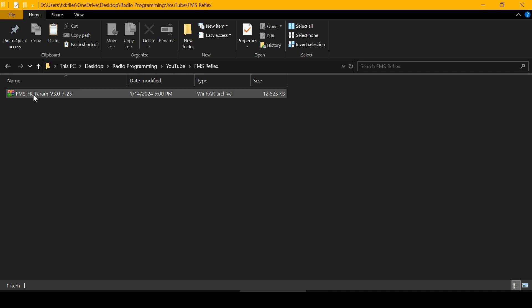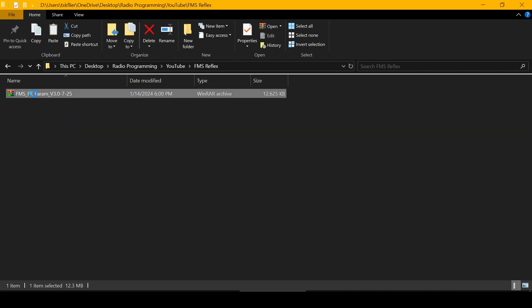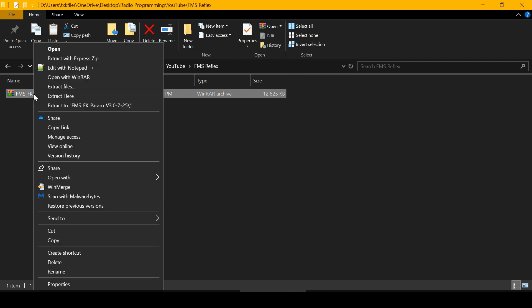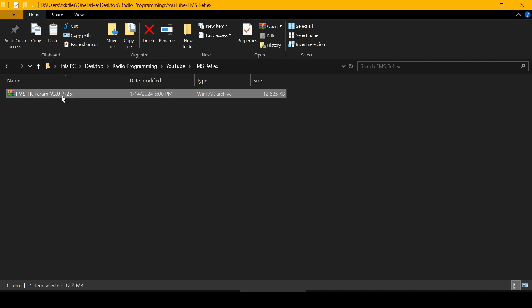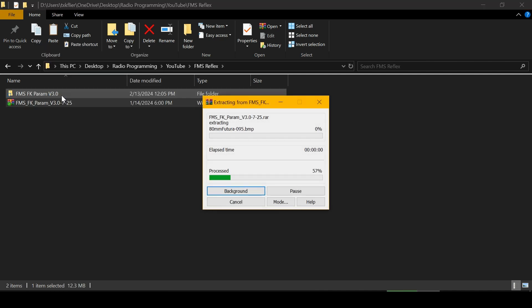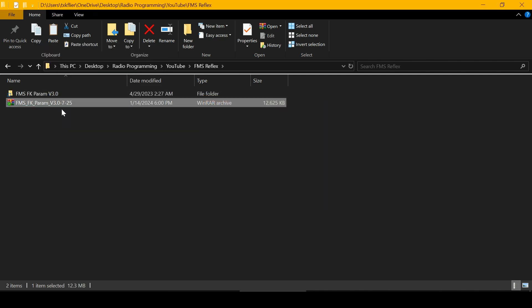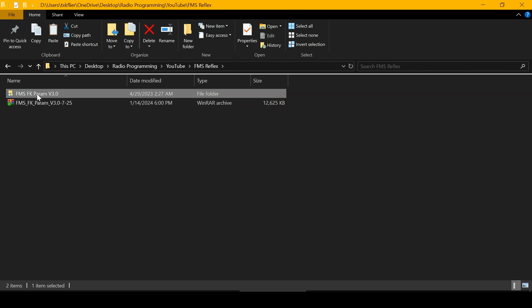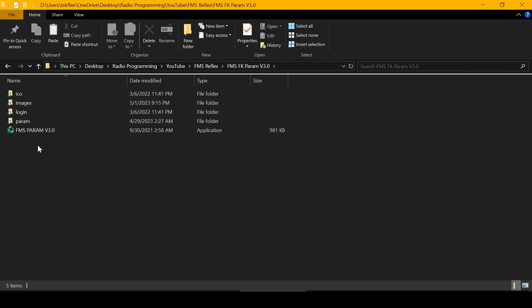You download the FMS software and extract it to an empty folder. Now here's your folder—go into it, and here's your executable.